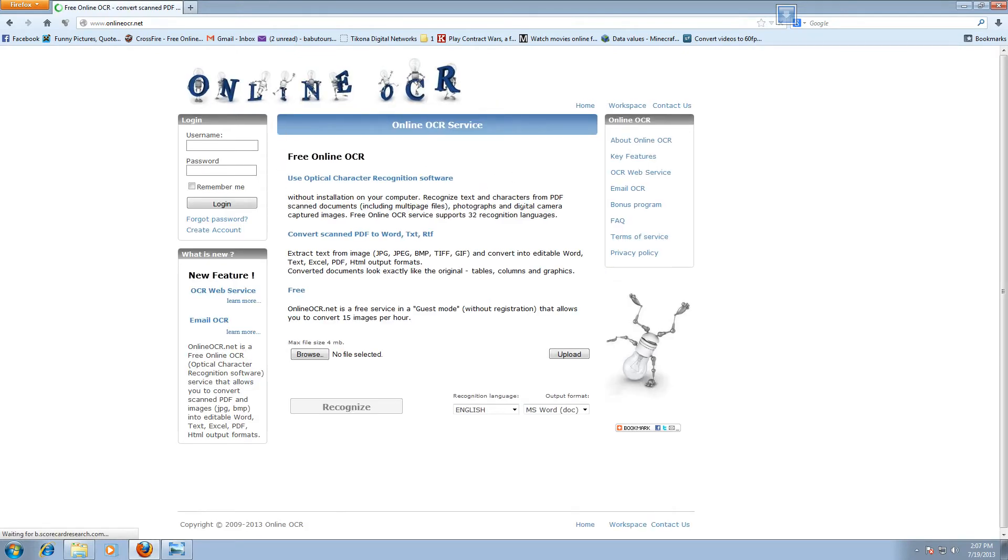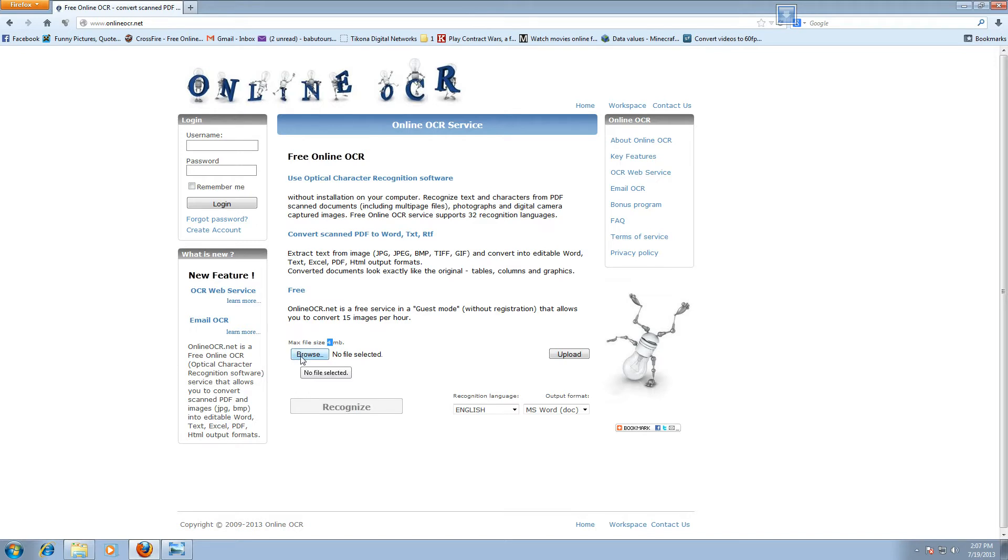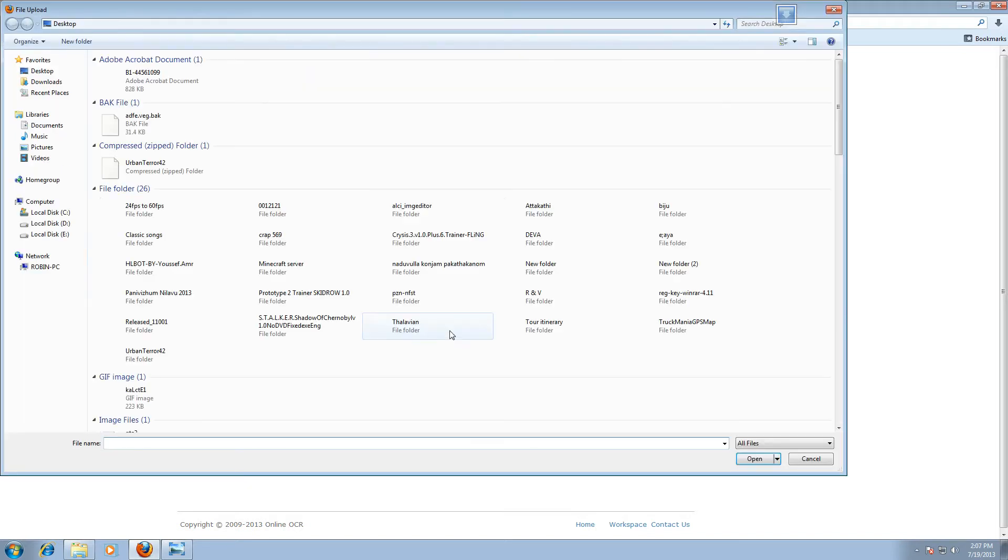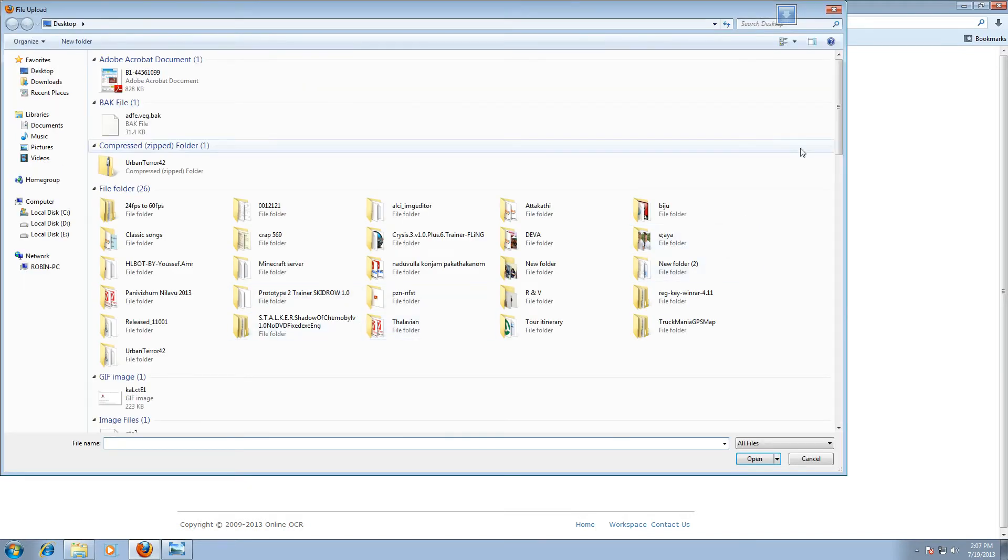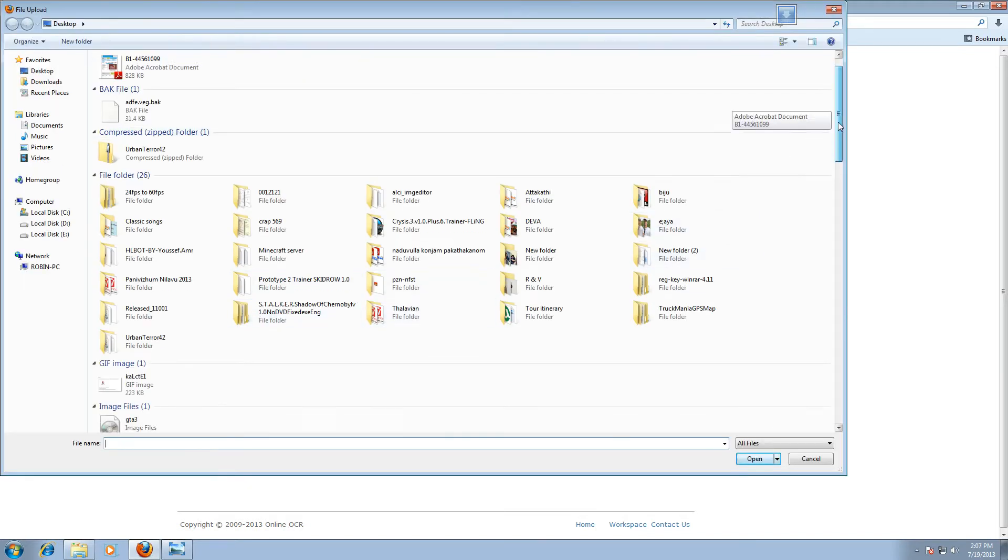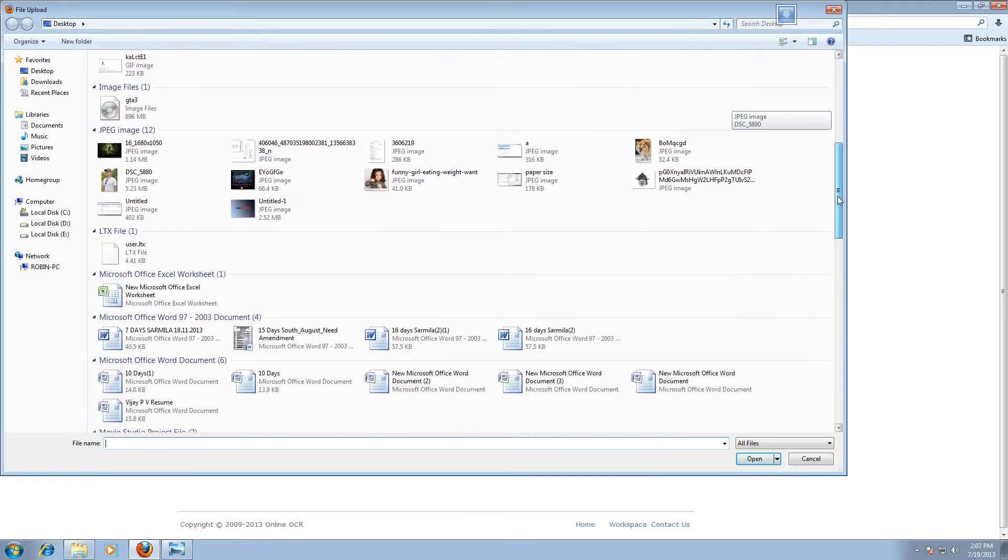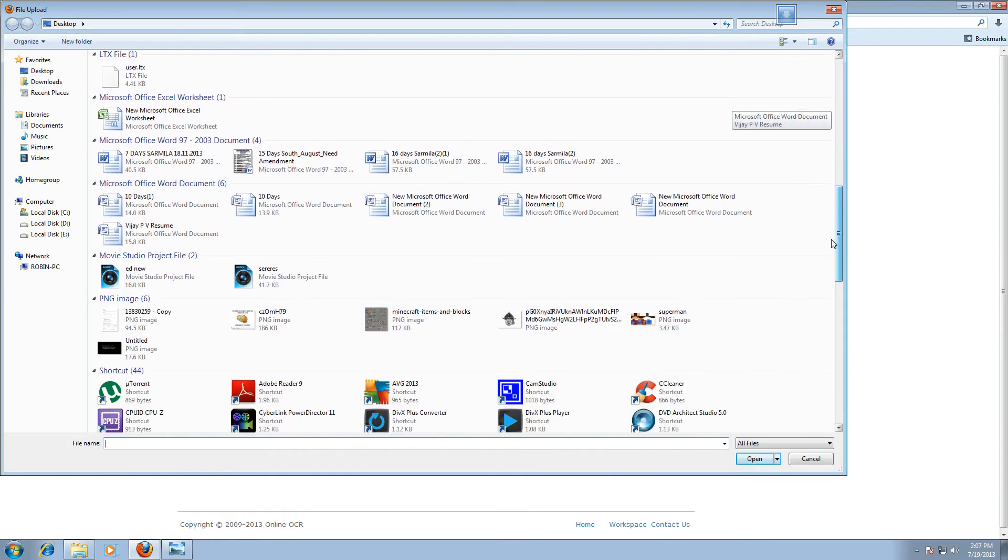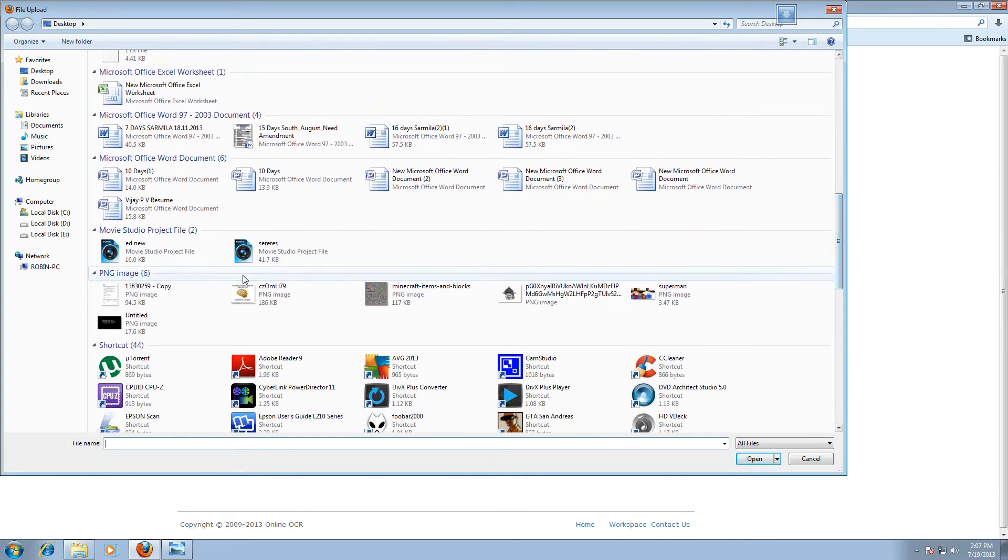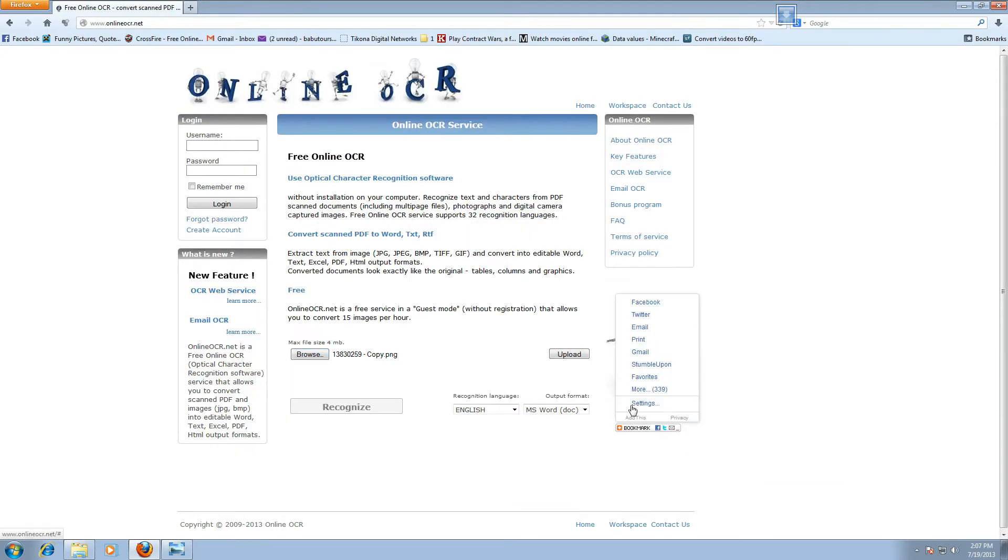Okay, this is the website. So as a free version you can do 15 images per hour and the file limit of 4 MB. So here go and browse your file. This is the file I want to convert, and then upload.